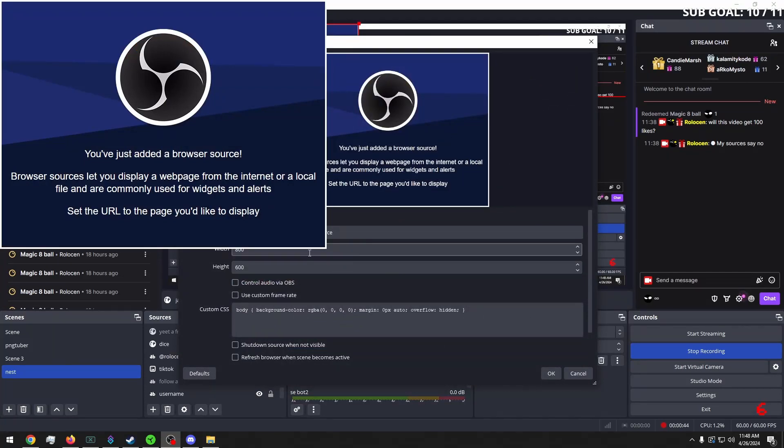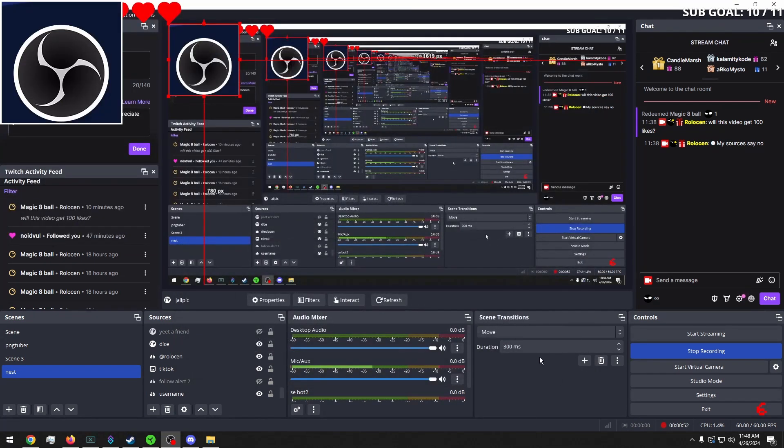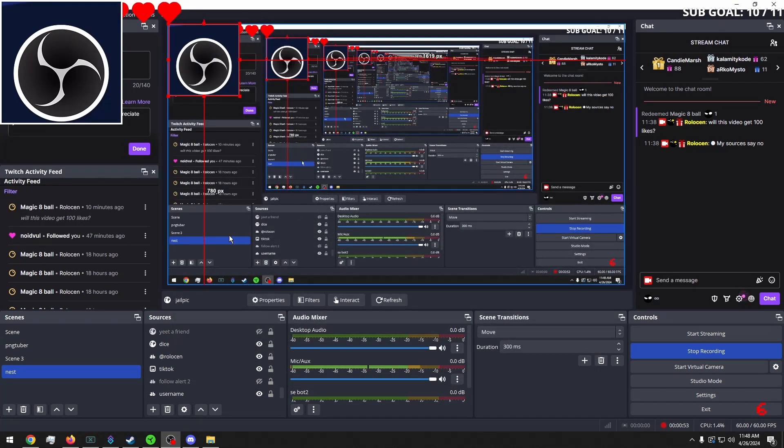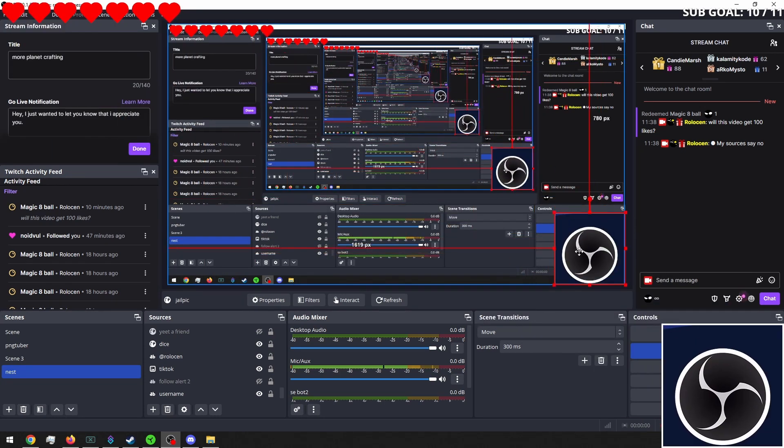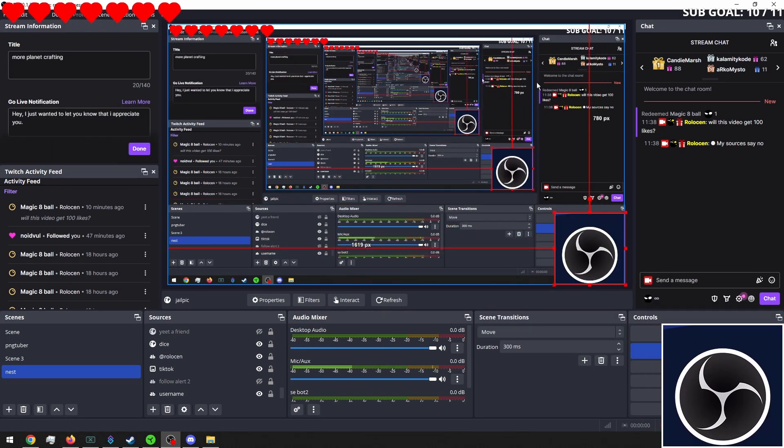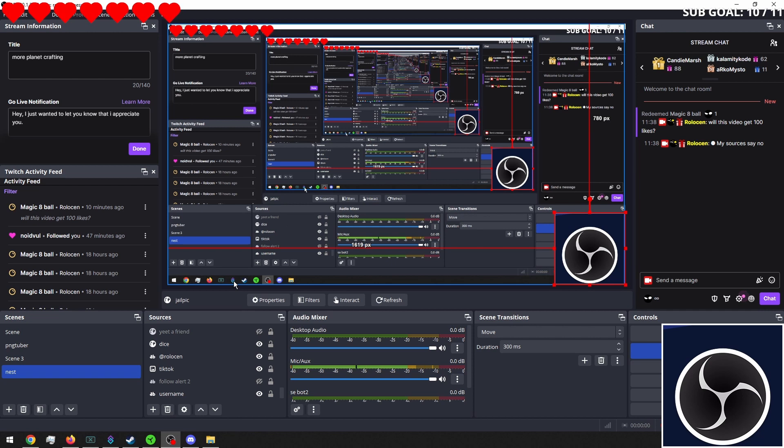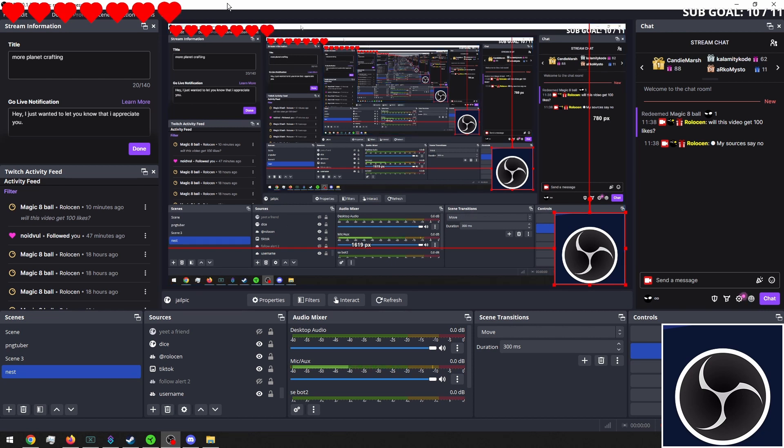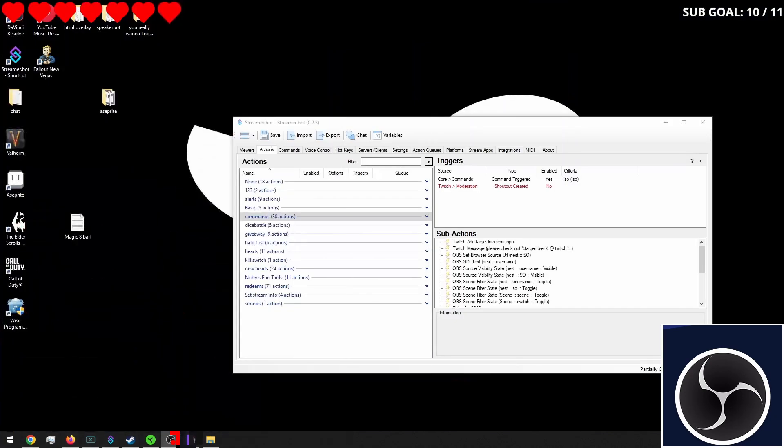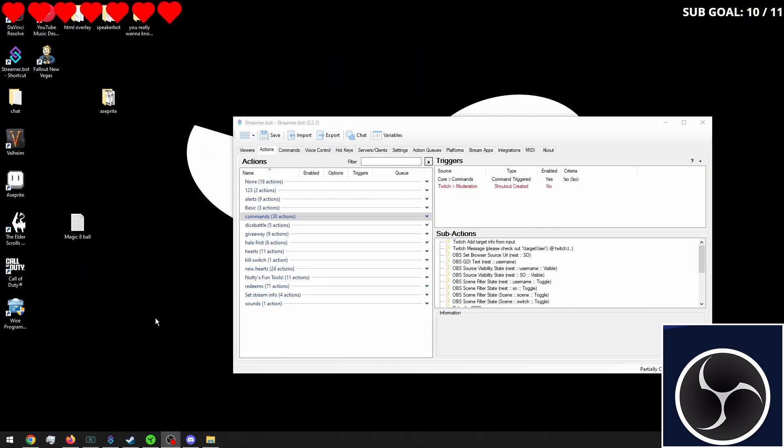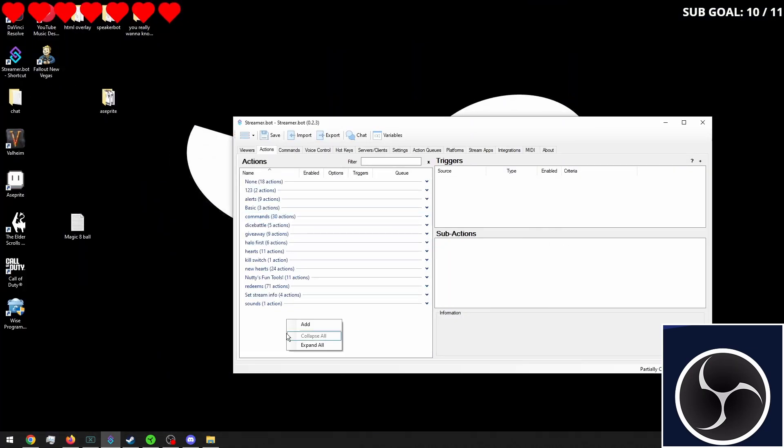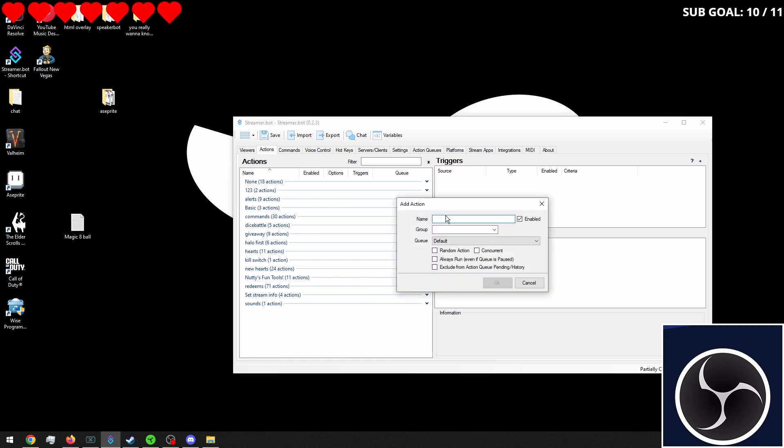And we want this to be 300 by 300 just because the profile pictures are 300 by 300. And we'll just leave it there for now. We'll put it like right here.